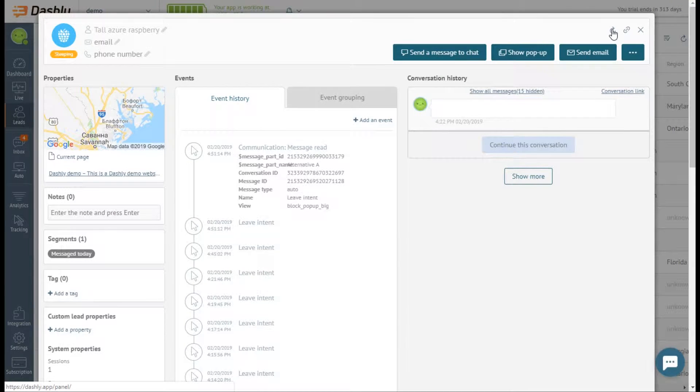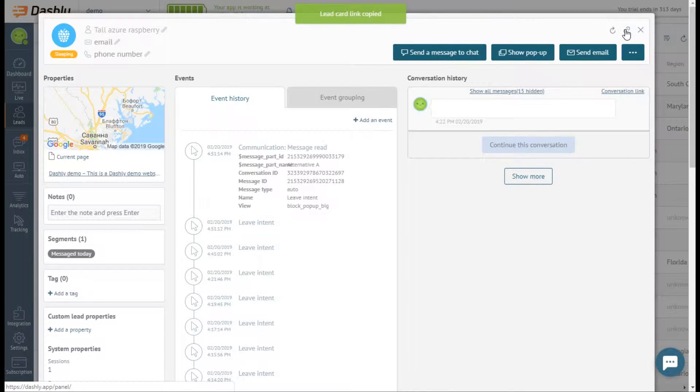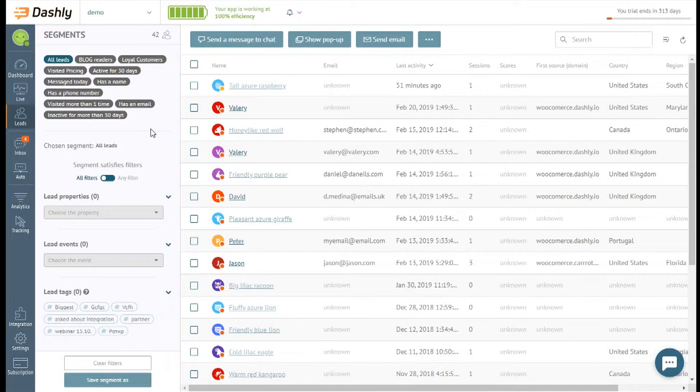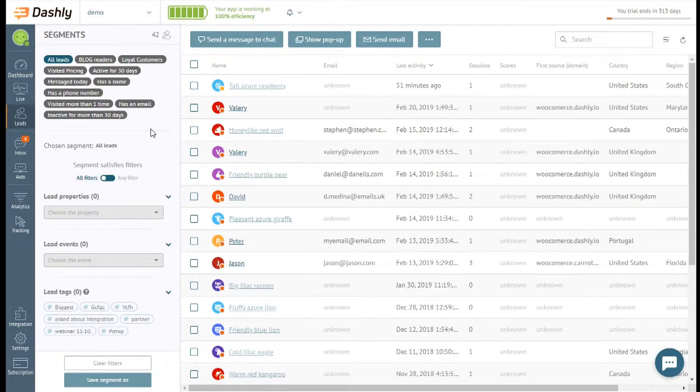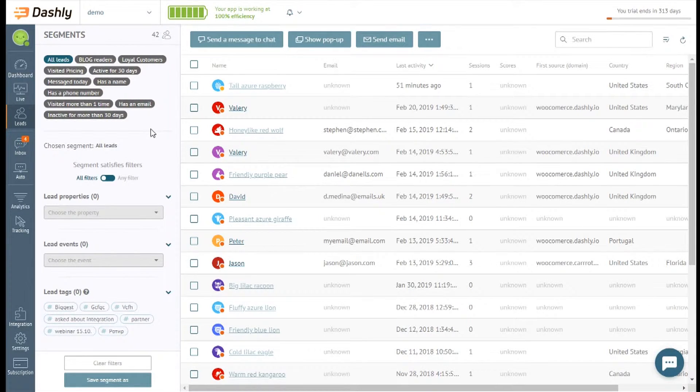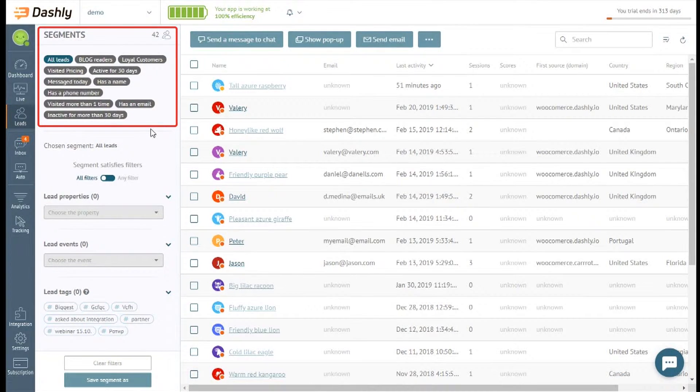If you and your colleague are discussing something about a particular lead, just copy the link to the card for a quick share. Different visitors come to your website and different users work with your product. They take different actions on your website and within your service, so better talk to them about what they are interested in. Personal communication depends on segments, which are formed with lead properties and lead events.